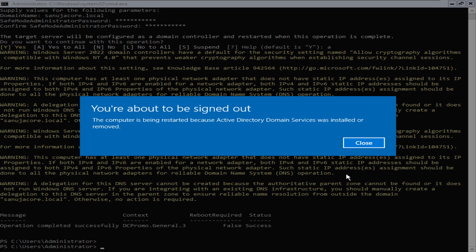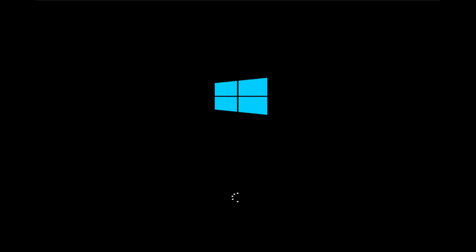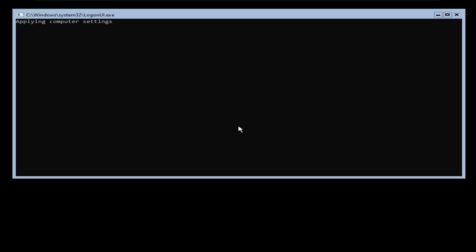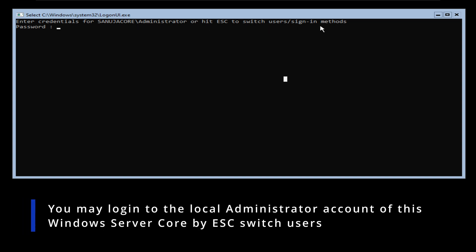The installation has been completed. It's going to restart your server and it will restart into your domain controller. We see the message saying 'The operation is successful.' Once this reboot is done, you will have an Active Directory Domain Controller installed on your Windows Server Core. After the reboot, we are now at the login screen. At the very top it says: enter the credentials for 'sanujacore\administrator' or hit Escape to switch users or sign-in method.